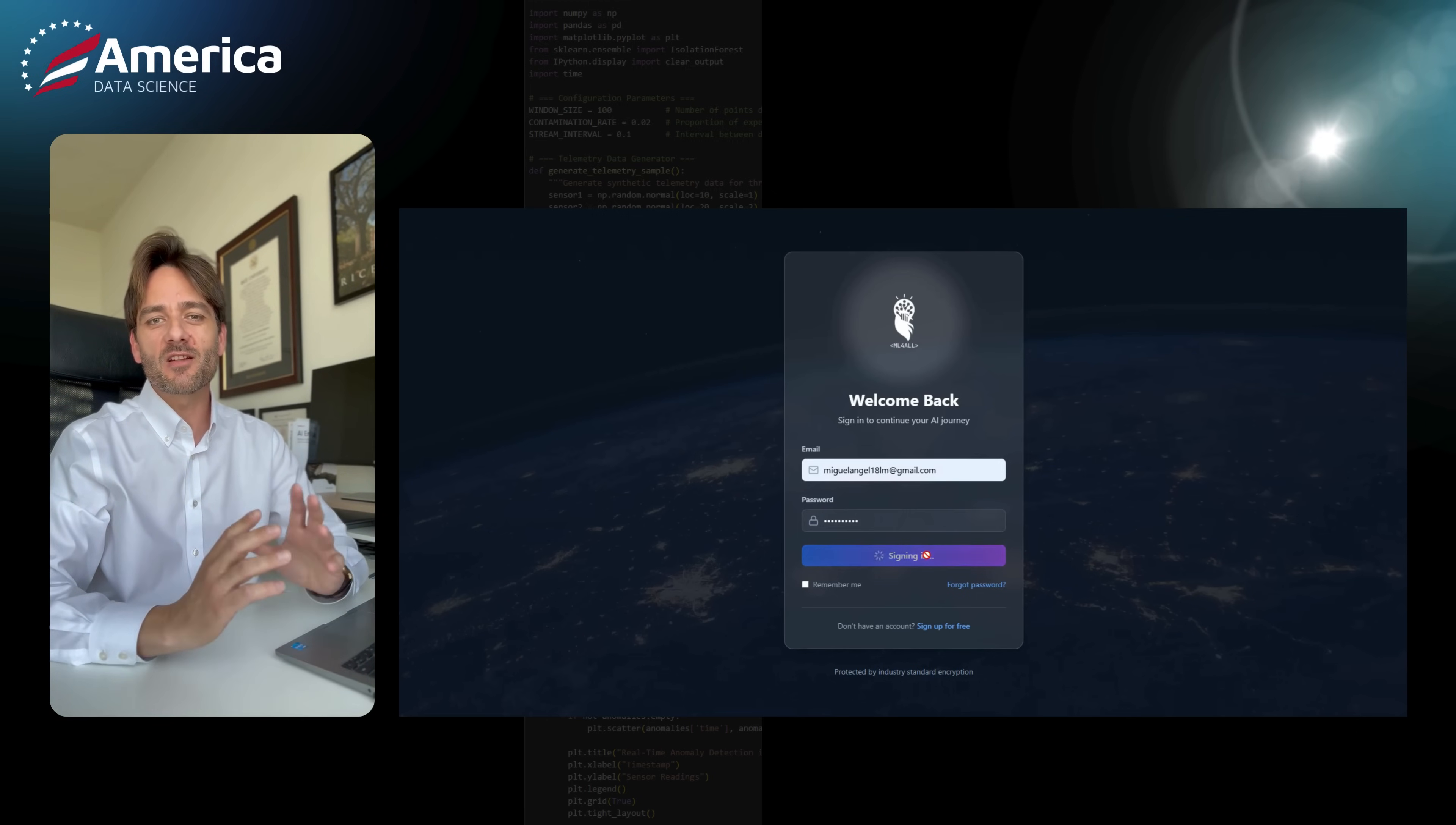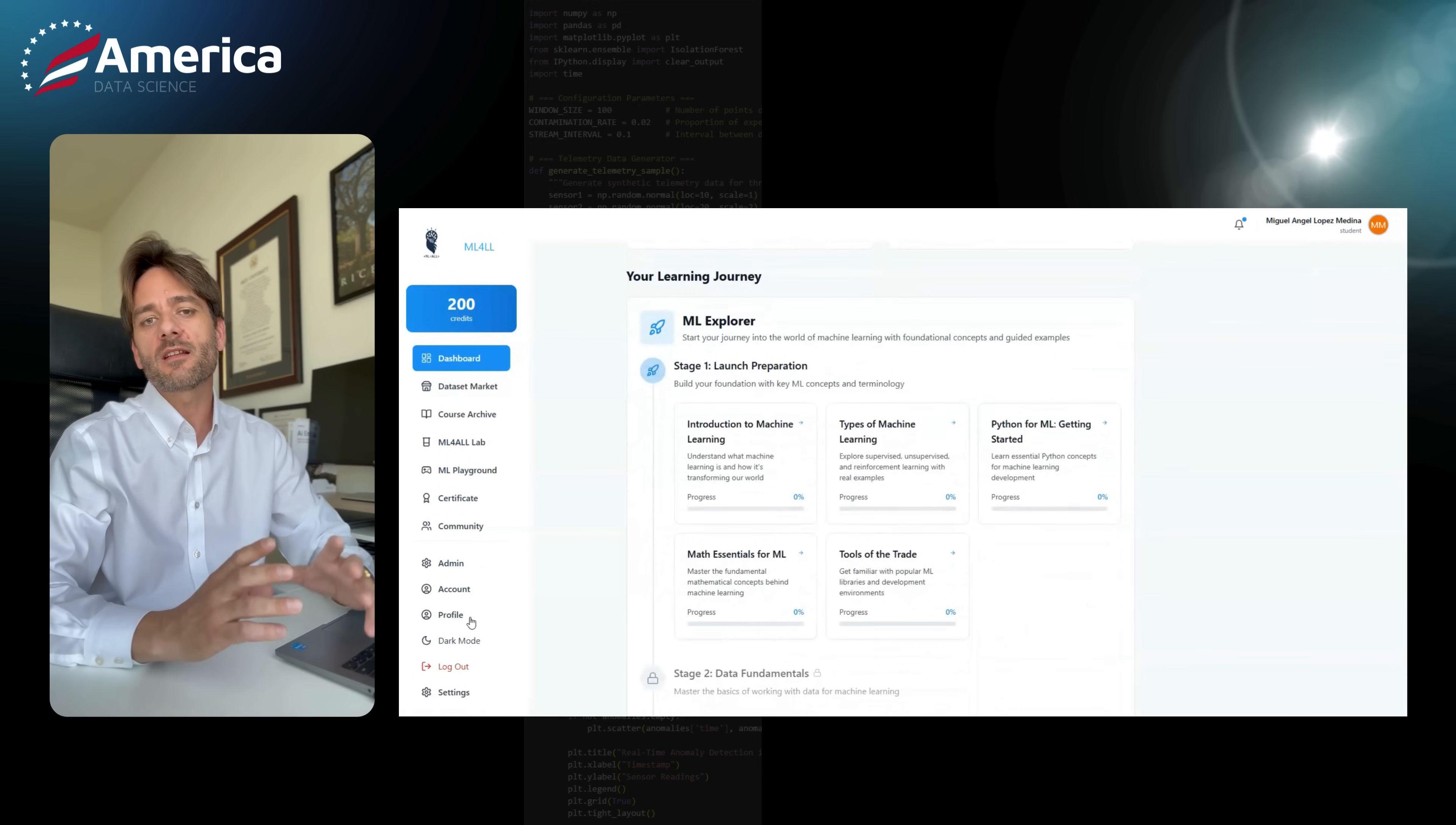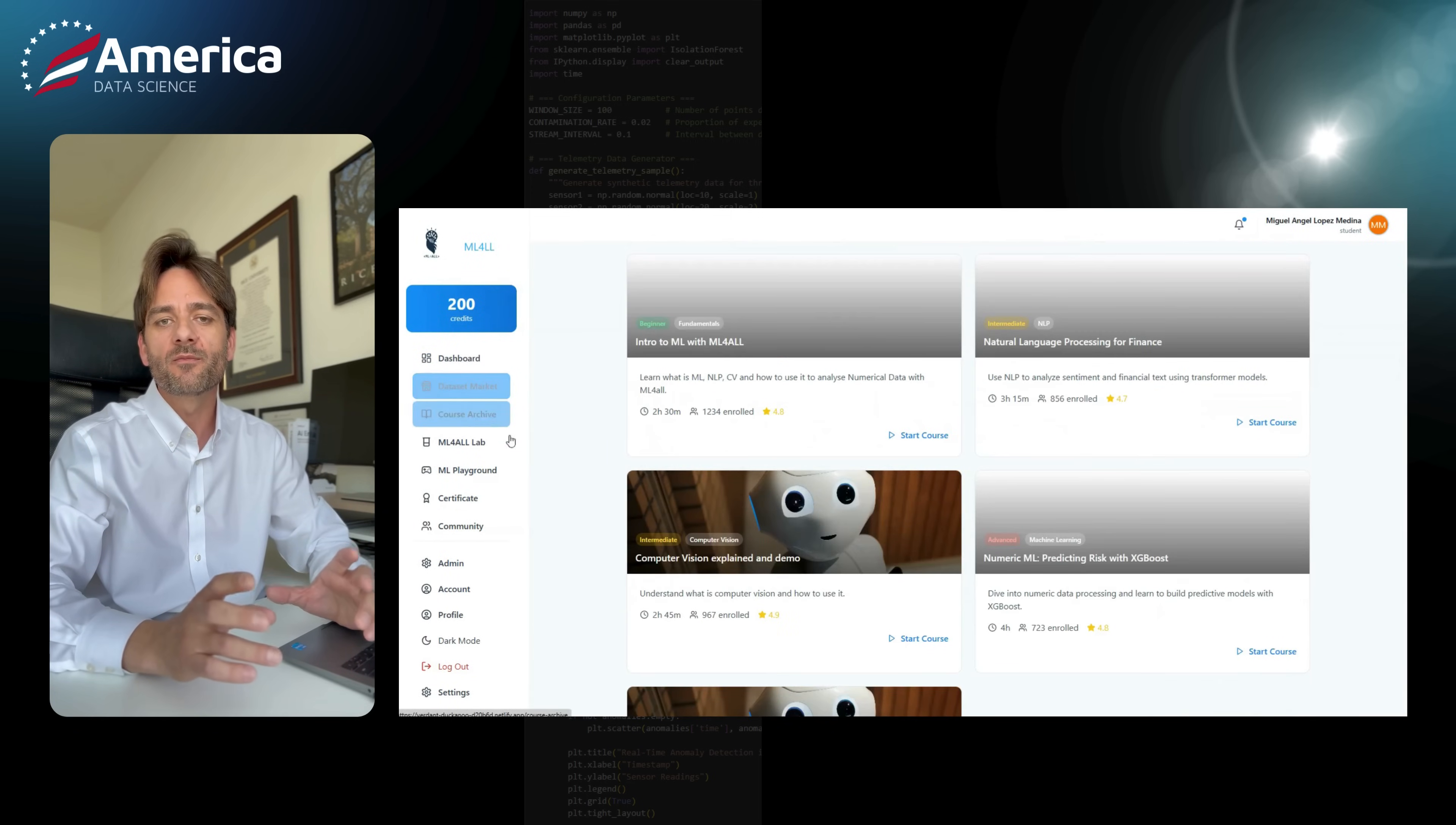Hi everyone, I'm Miguel Lopez. I'm the founder and CEO of American Data Science and today I'm so excited to present one of the most powerful features that we are implementing in our platform ML4ALL.